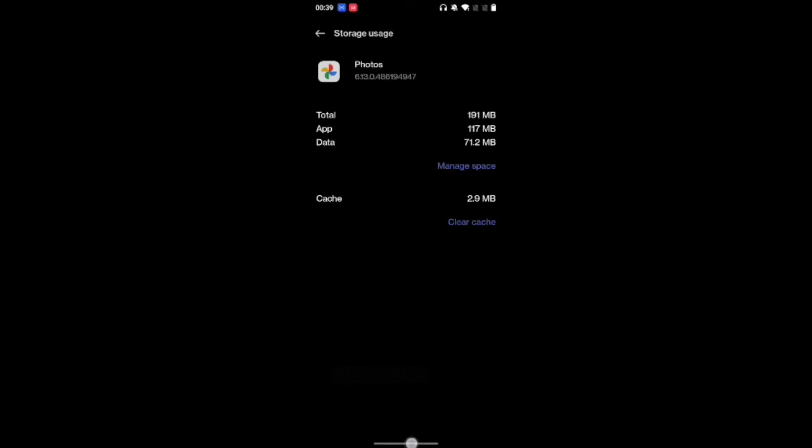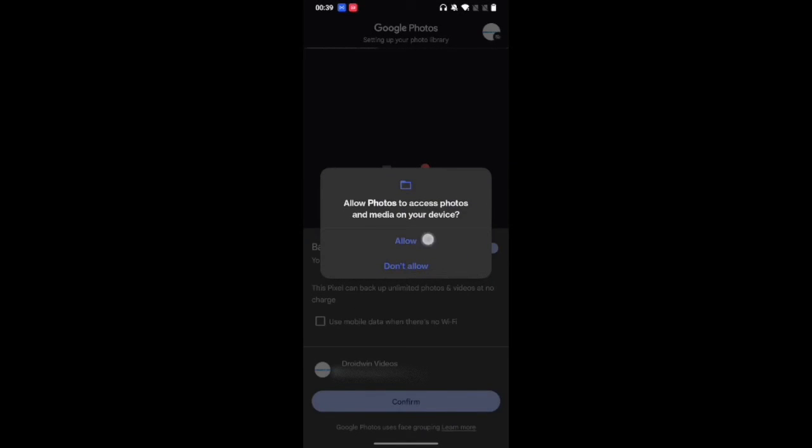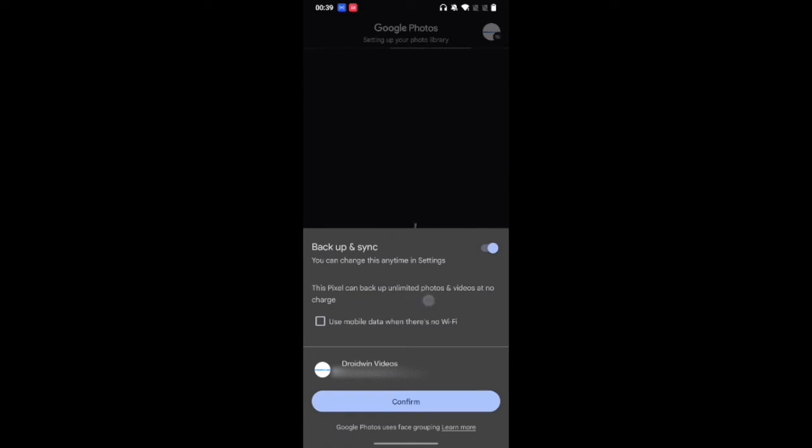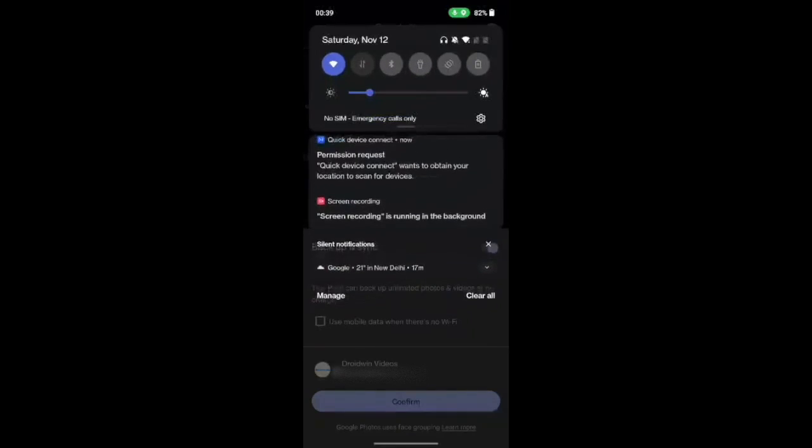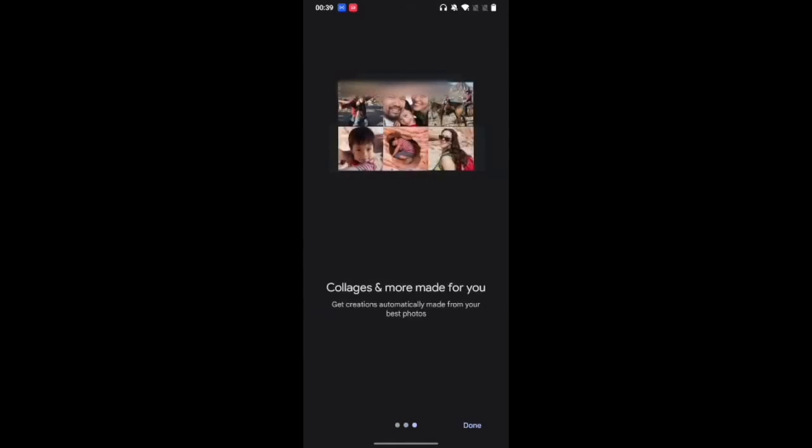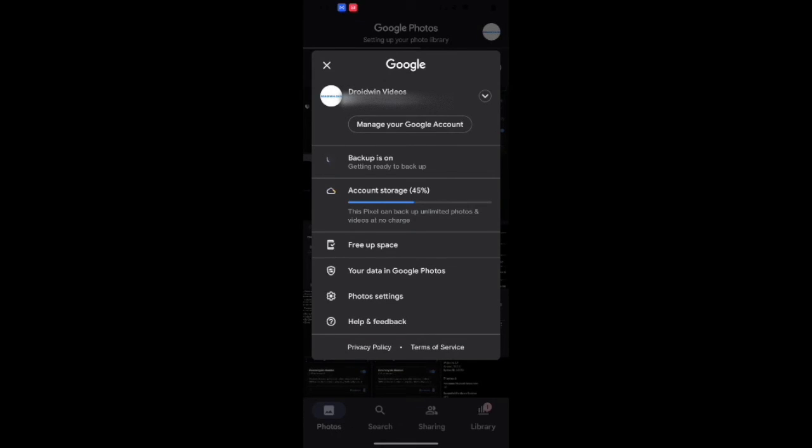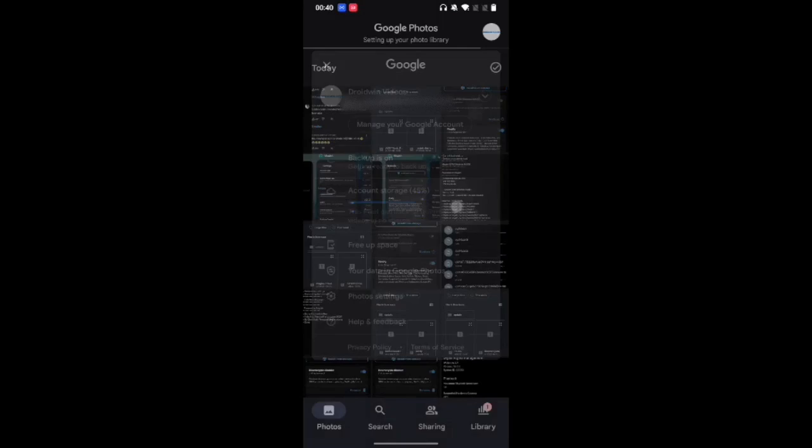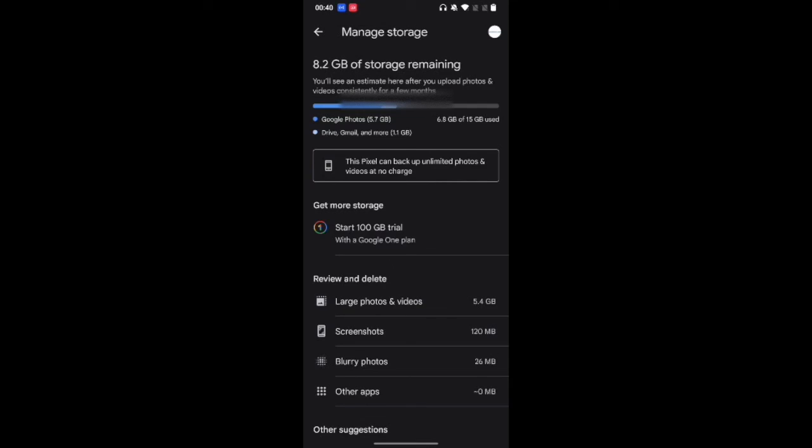Once the data has been removed, launch the Google Photos app. And as you could now see, it will identify your device as a Pixel one. So you could see this Pixel can backup unlimited photos and videos at no charge. So it is identifying my device which is a OnePlus 7T as a Pixel device. Choose your email ID and hit confirm. Then go through the setup screen and hit done. If I tap on my profile, it is showing that this Pixel can backup unlimited photos and videos at no charge. So with this we have spoofed our device to the original Pixel and now you can upload unlimited photos and videos without any restriction of storage space.